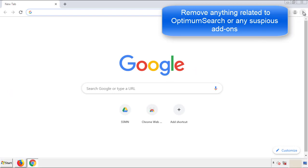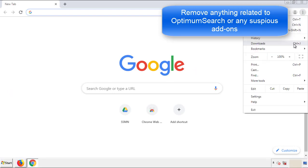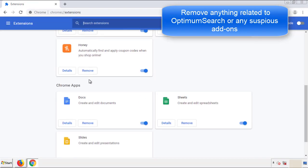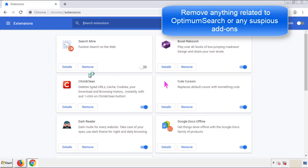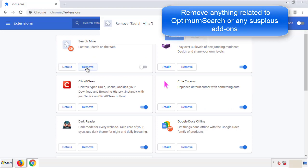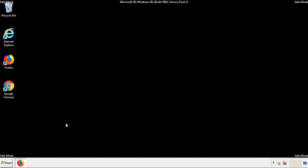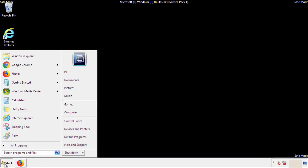From the menu button, into settings, click over extensions. And again, we're looking for anything suspicious that we need to delete. Click remove and we're done. All we have to do now is restart the computer and make sure that we got rid of the adware.